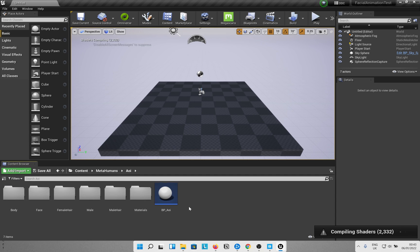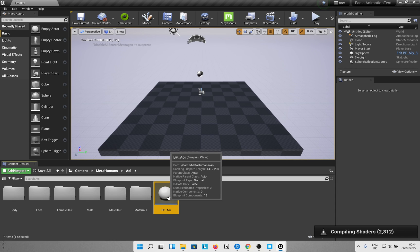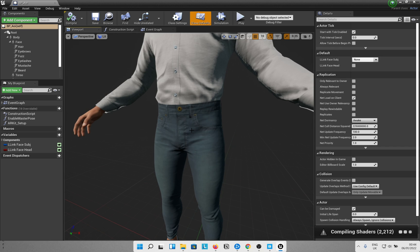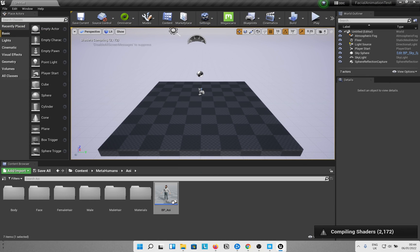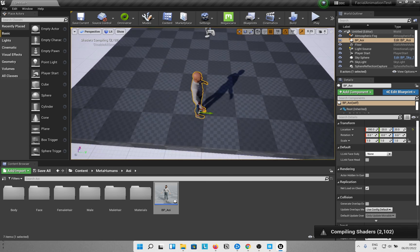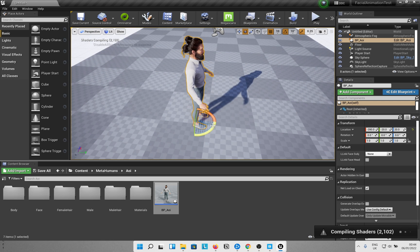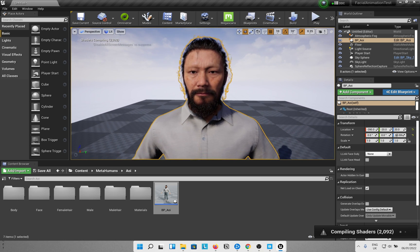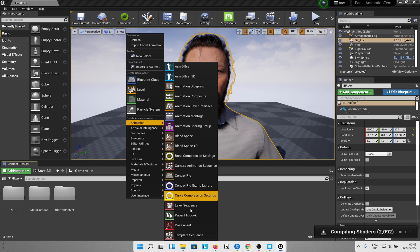Once it opens, shader compilation starts again. Open a new map. The MetaHuman is in the MetaHumans folder — open the named folder for your character. The first Blueprint is the one you need to compile. Double-click the Blueprint class, click on Viewport, and hit Compile. Once compiled, drag and drop the character onto your level. Set the camera rotation 90 degrees toward the front so the character faces us.